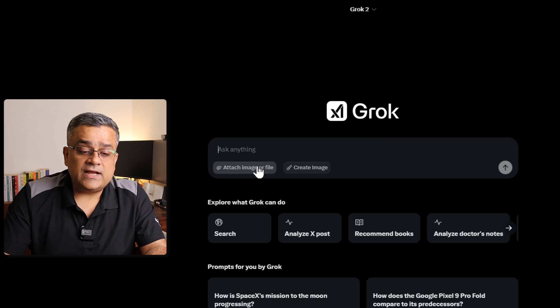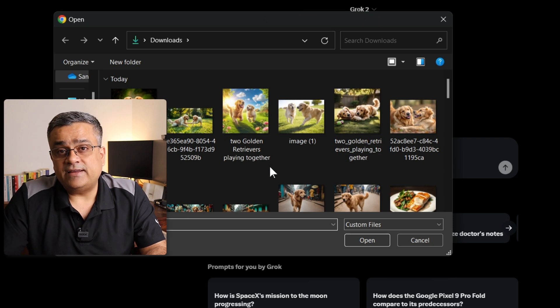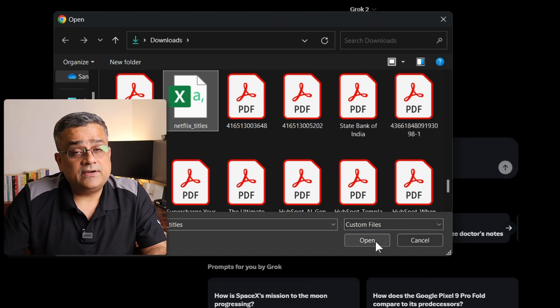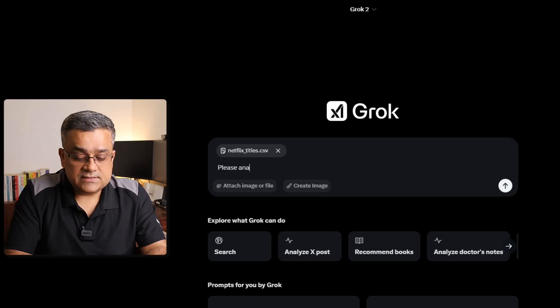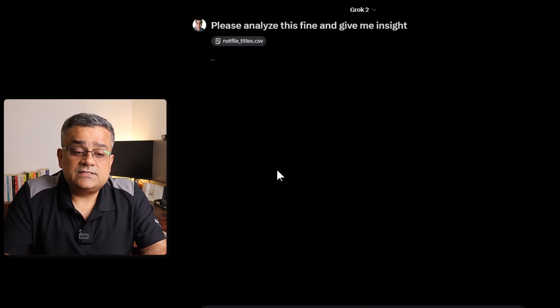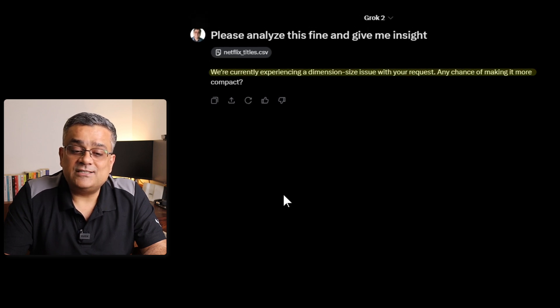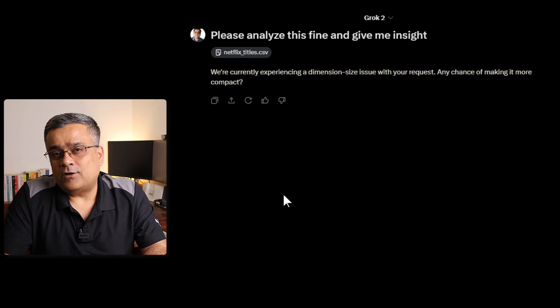Similarly, if I go to a new chat and attach a CSV file — this is Netflix title data — and ask it to analyze the file and give me insight, it's trying to analyze but now it's throwing an error: 'We are currently experiencing a dimension size issue with your request.' Earlier I got a different error that it cannot analyze. So currently it is not able to analyze any Excel or CSV files. That's another drawback.